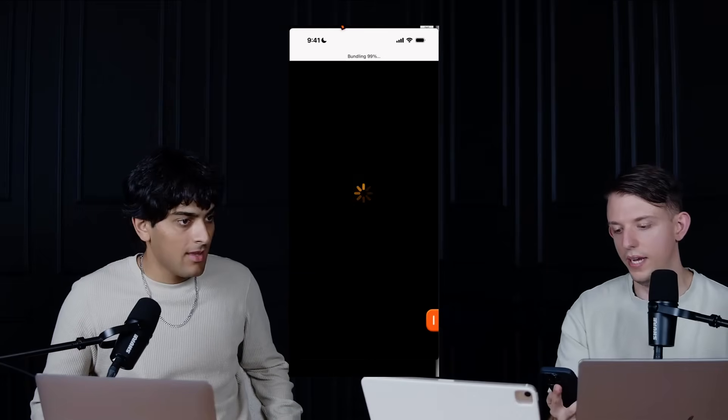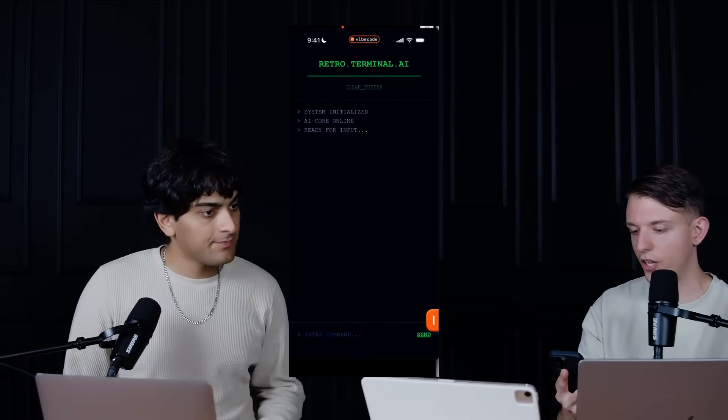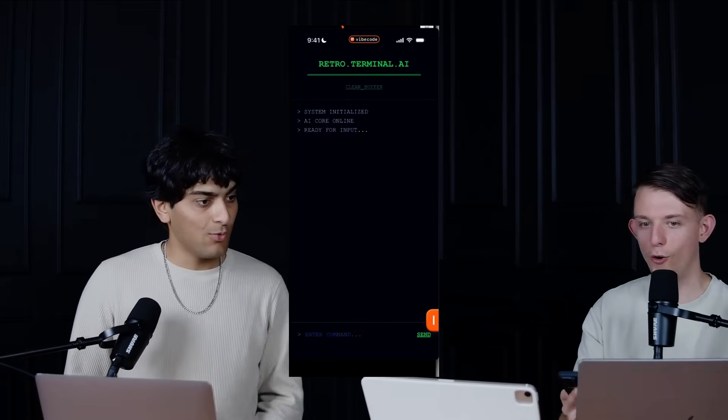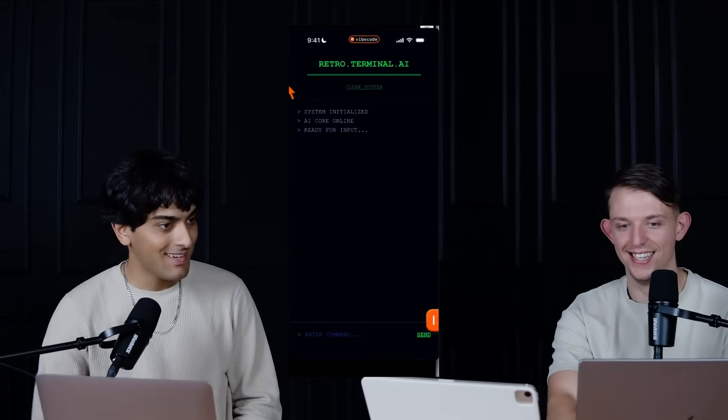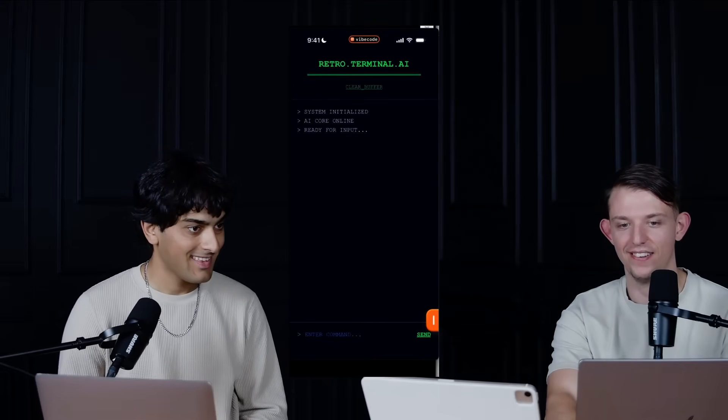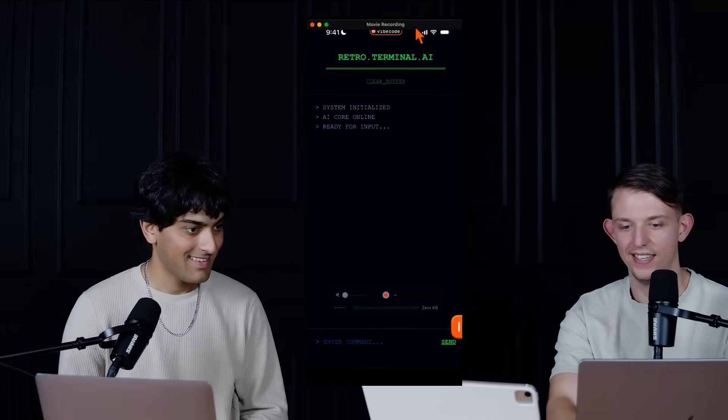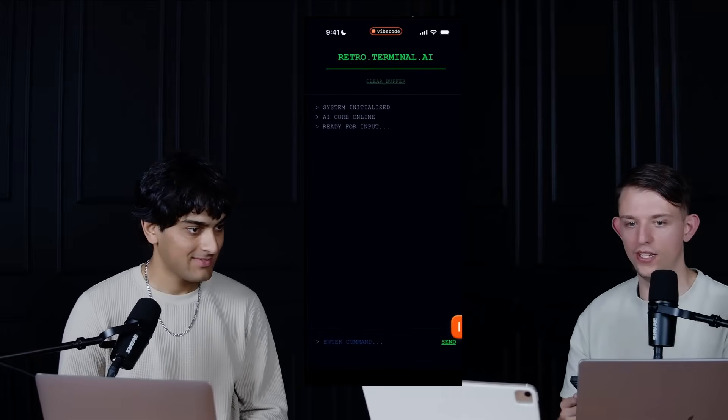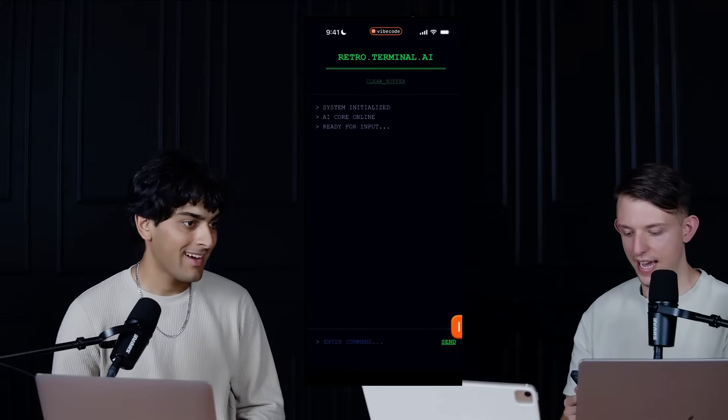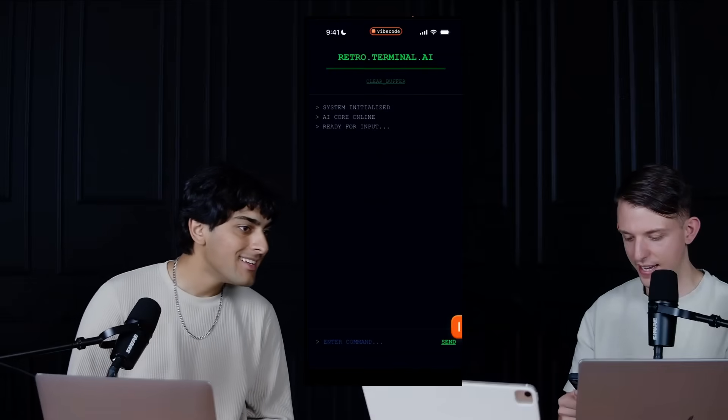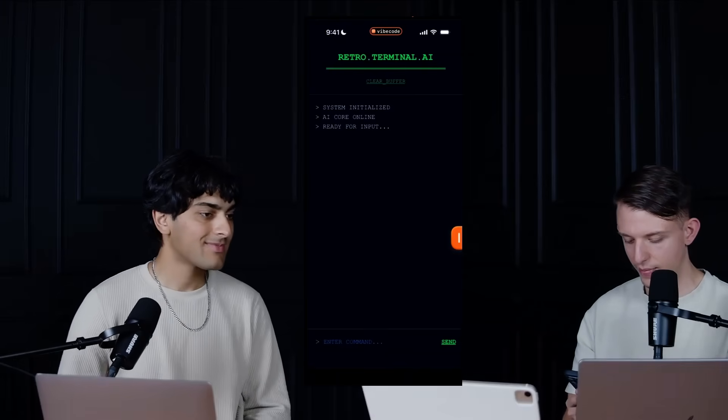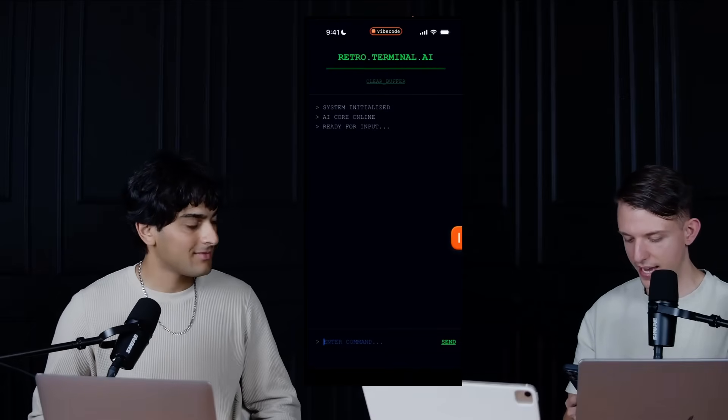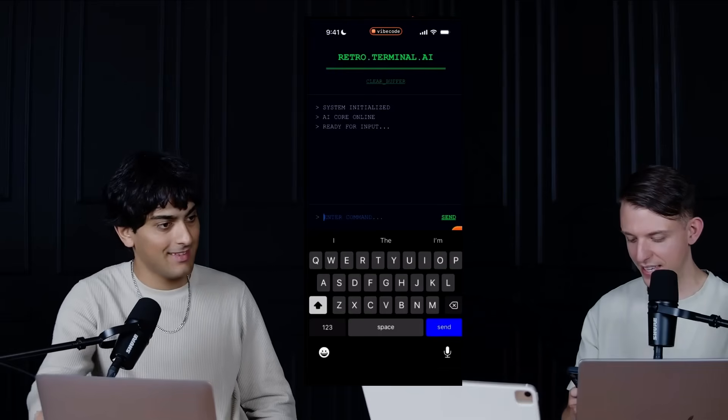So it is now bundling. And so our initial, ooh, that's kind of sick, actually. Look at that. So this is the app that we've created right here. Retro terminal AI. And so we can enter a command. I love this.